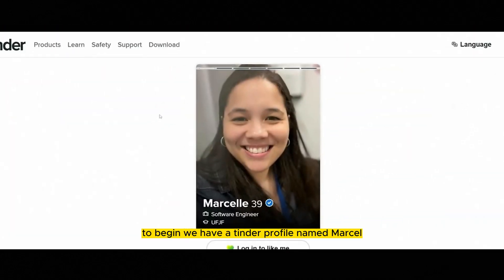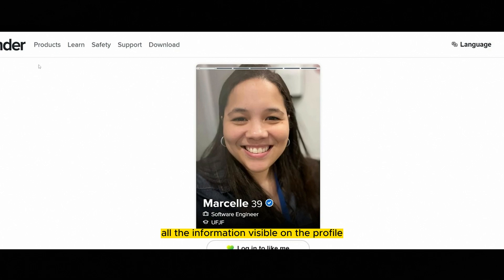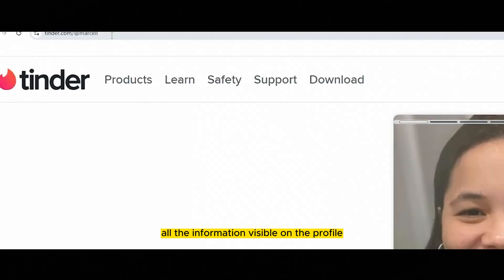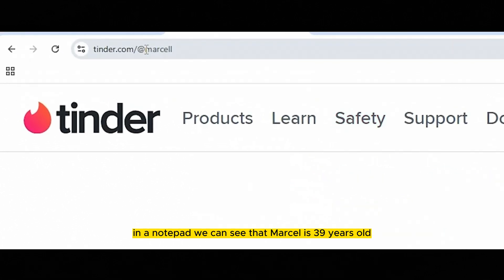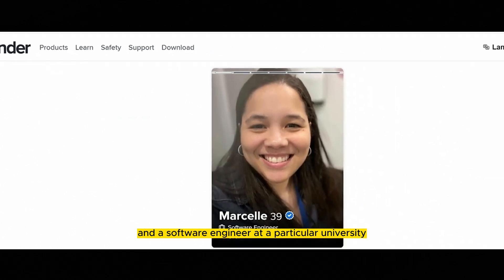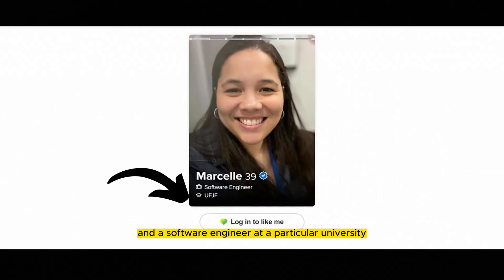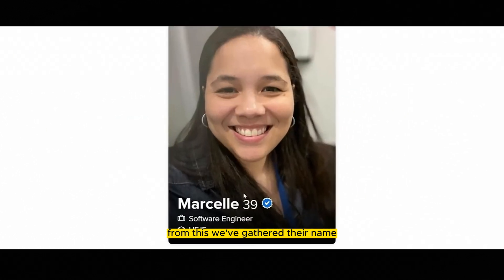To begin, we have a Tinder profile named Marcel. The first step is to document all the information visible on the profile in a notepad. We can see that Marcel is 39 years old and a software engineer at a particular university. From this, we've gathered their name, age, profession, and university.